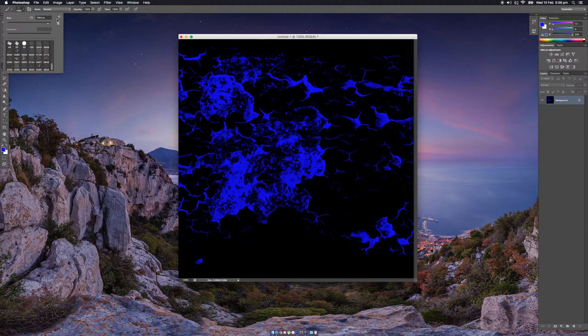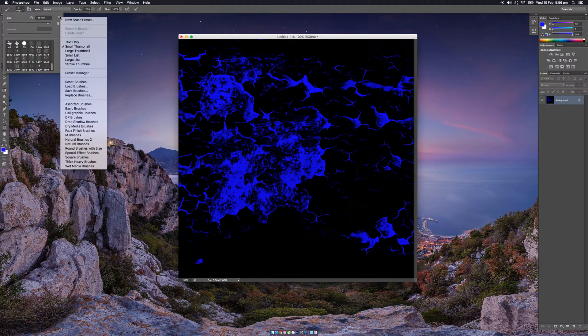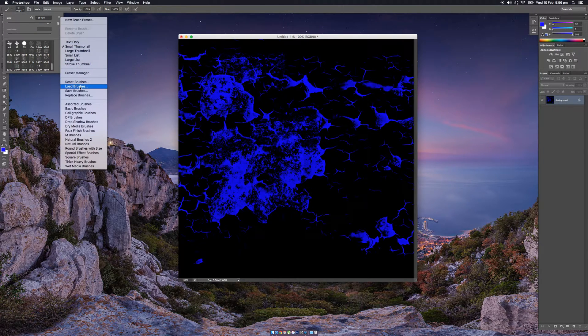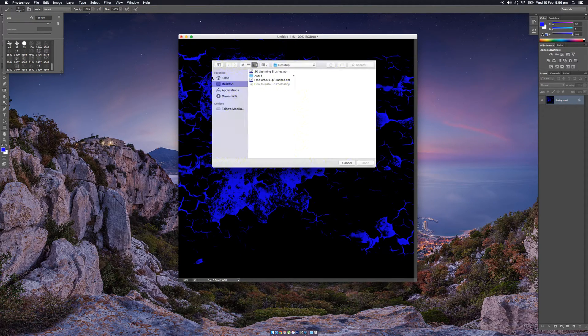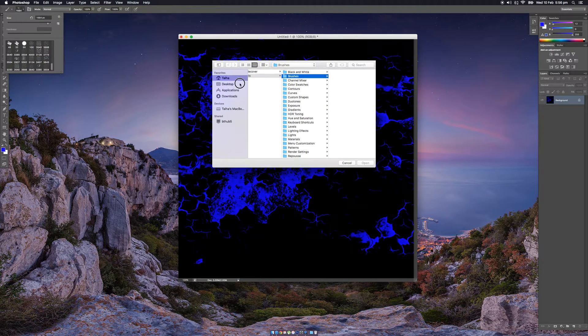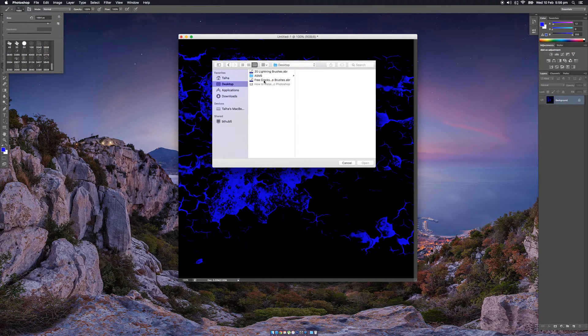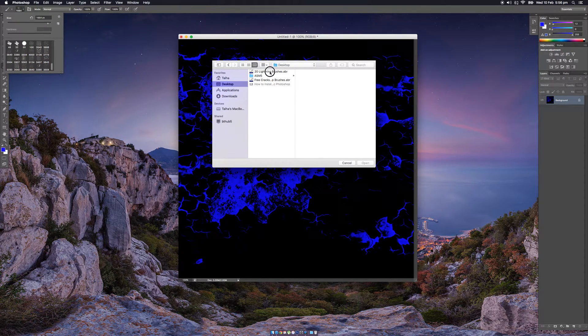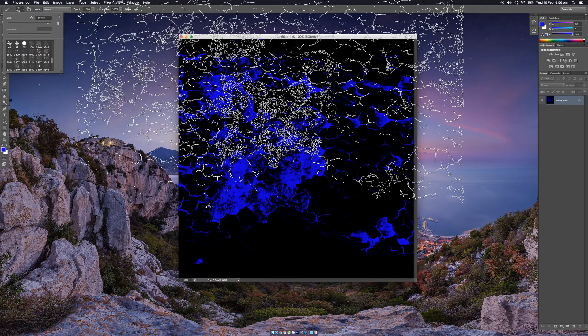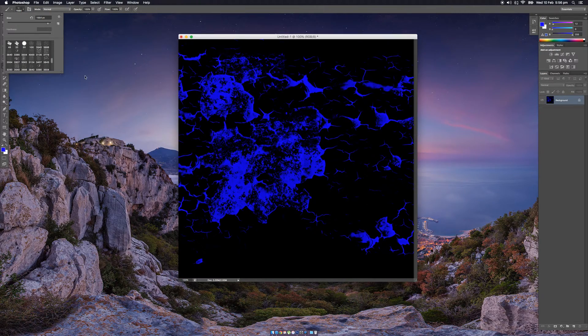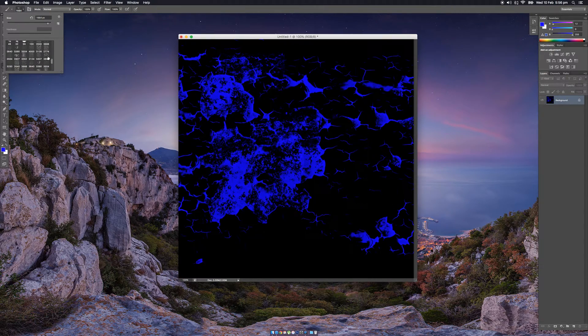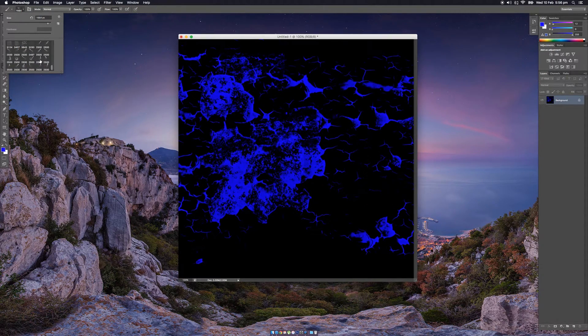Another way to do it is just go to this little setting here and press load brushes. Just navigate to the brush that you want to do and let's just do this lightning brush. You can see it will add on to it at the end down here.